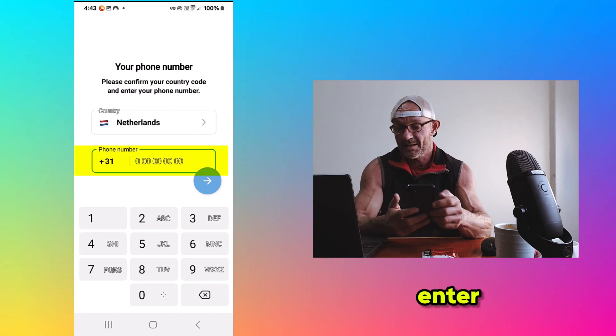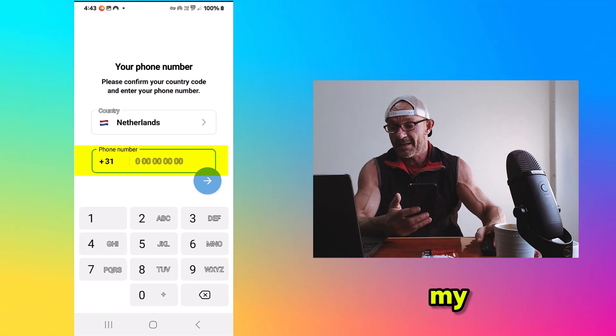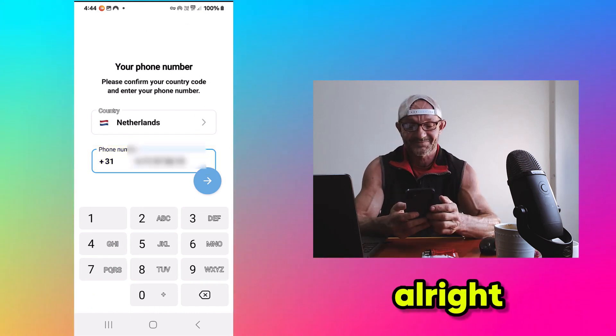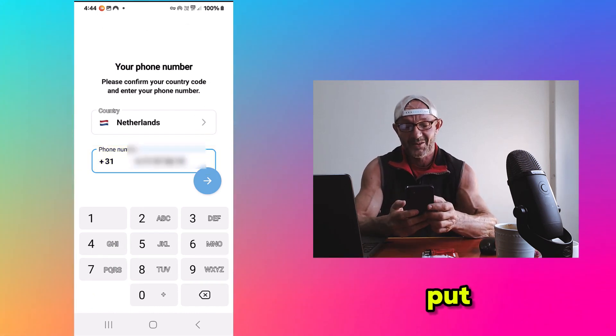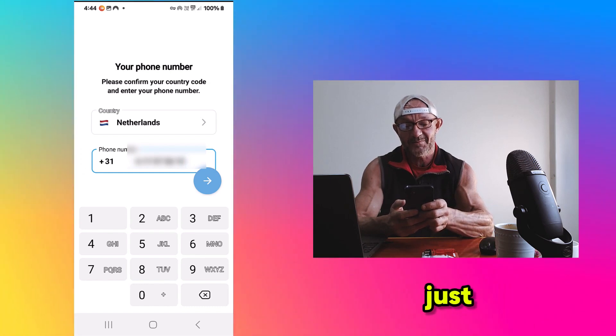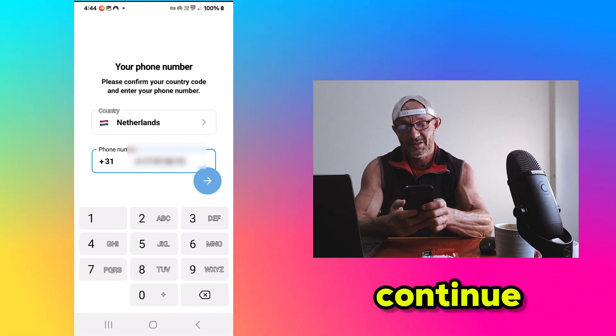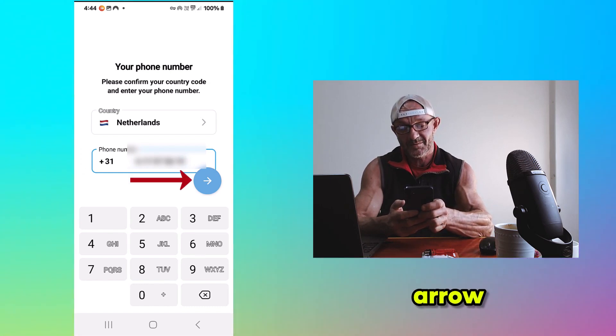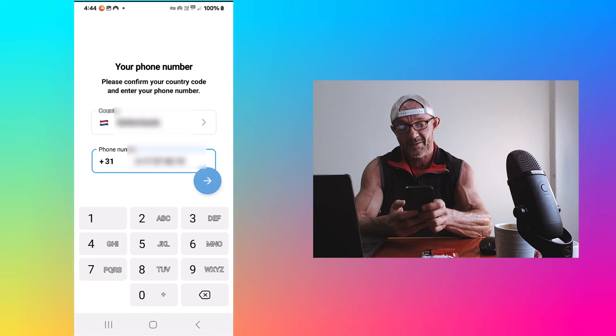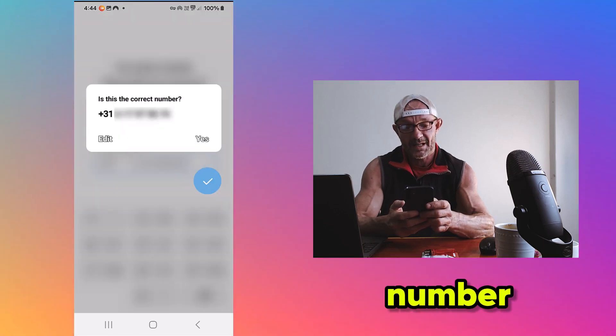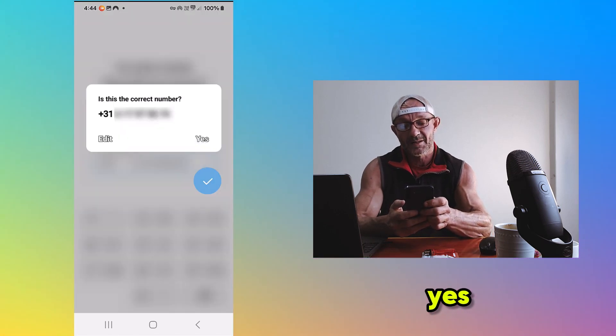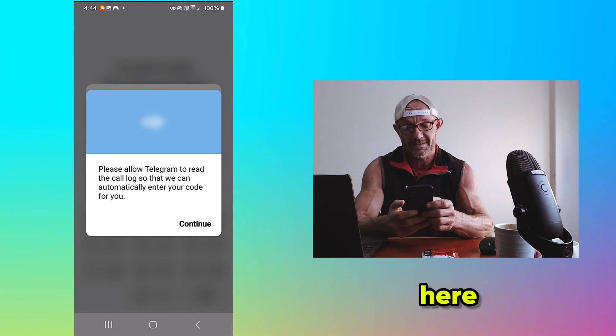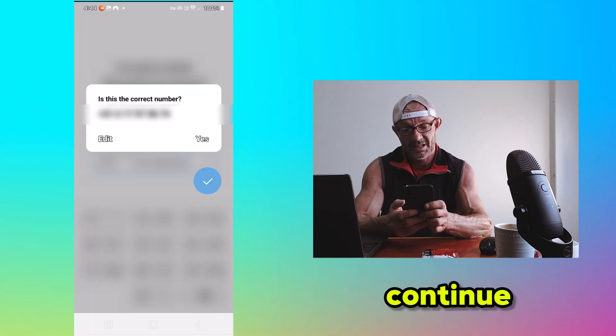And here I enter my phone number. All right, I put the phone number. Just Continue. Click on the arrow. Is this the correct number? Yes, it is. Here we click Continue.